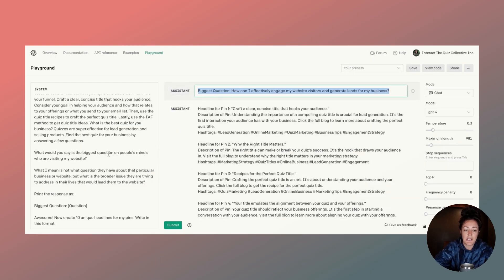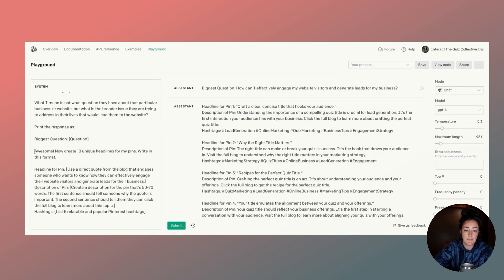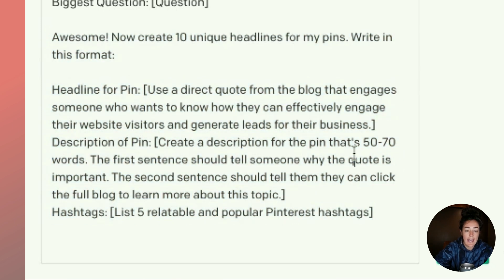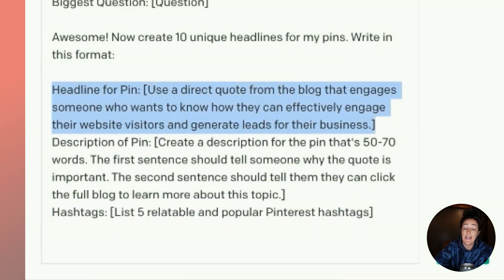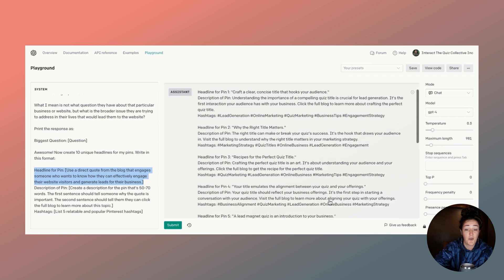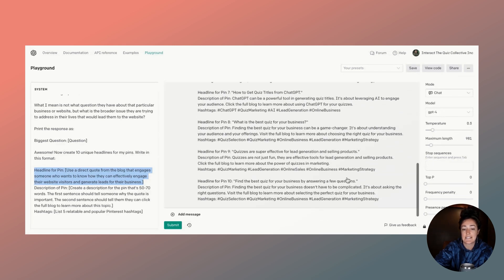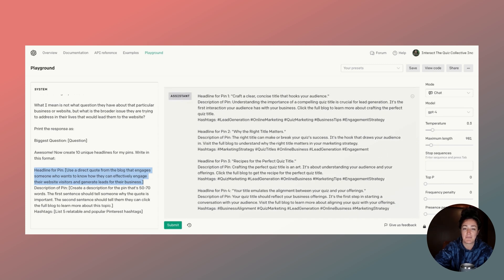I like this big question. The next thing I'm going to tell ChatGPT is to write out pins that relate back to this big question — you can see it right here in the headline of the pin. I asked ChatGPT to create 10 different pins for me, including the headline, a description, and hashtags. And like always, ChatGPT delivers — I get 10 different pins to use for my Pinterest platform.